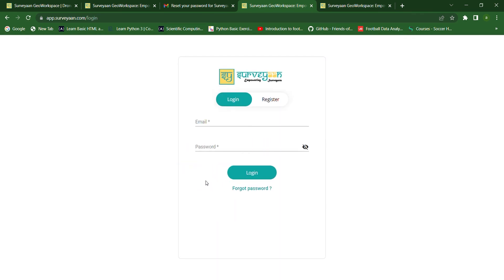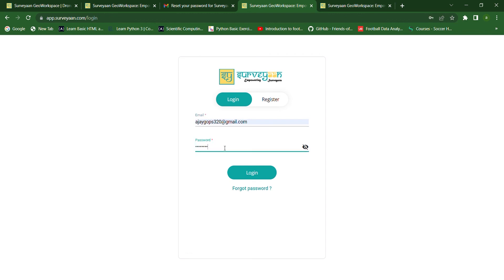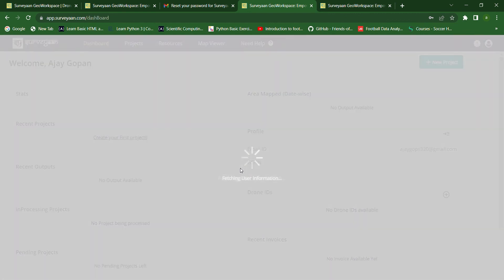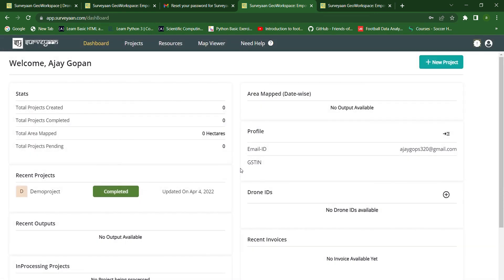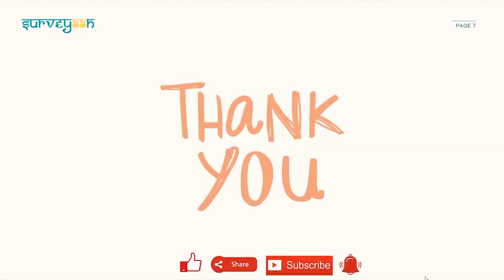Now let us login with our email and new password. After successfully typing the password, we can click the login button and here we have logged into our Jio workspace. And this is the dashboard and this is how we can register and login to the Jio workspace. Thank you for watching the video.